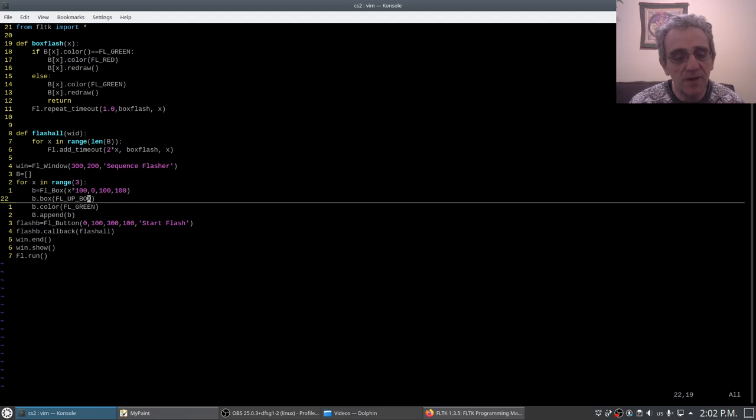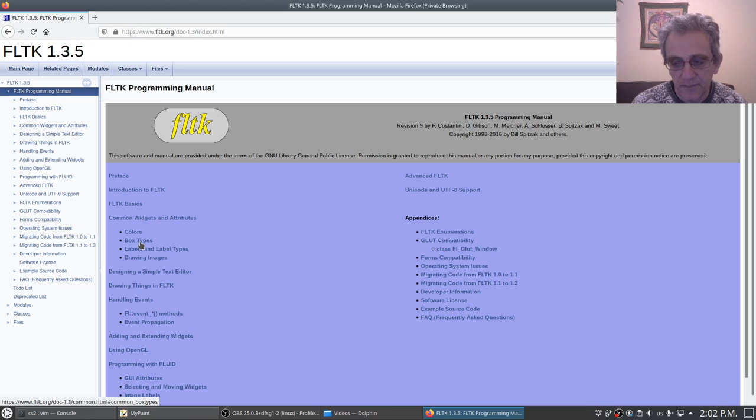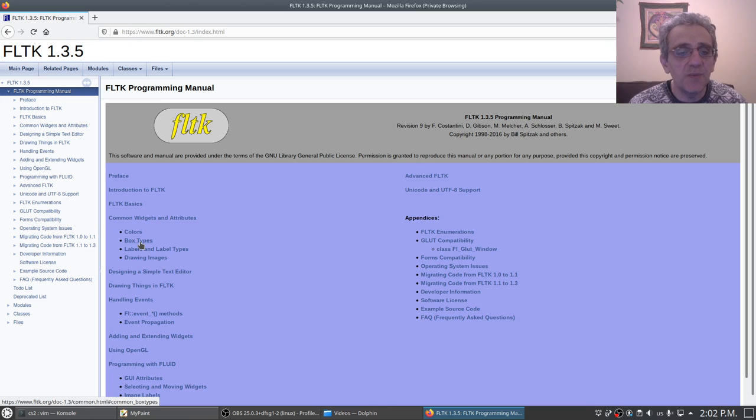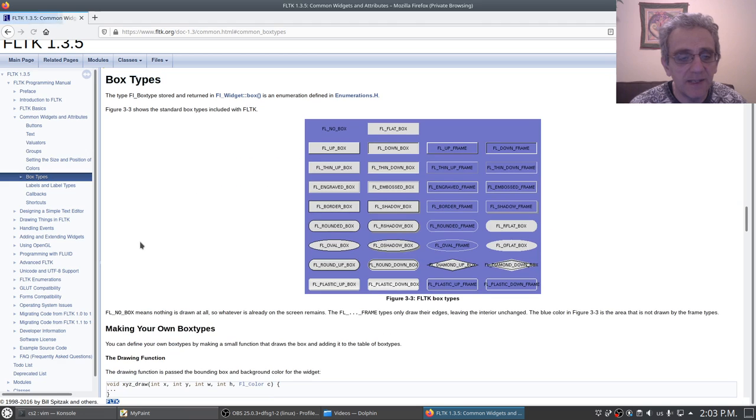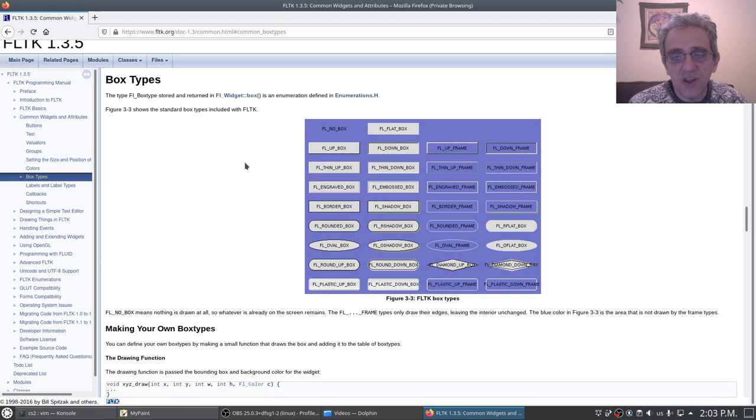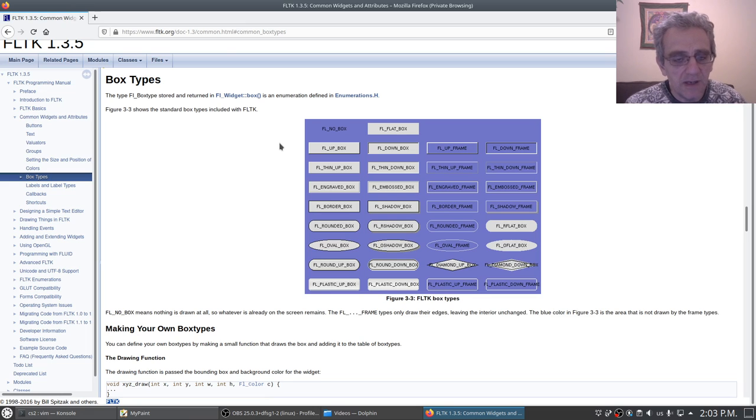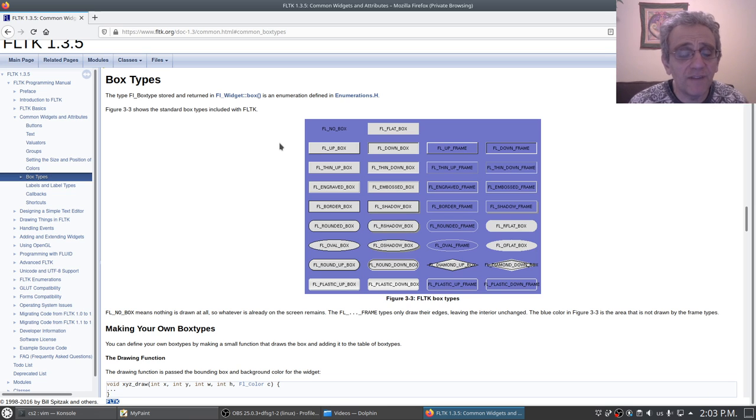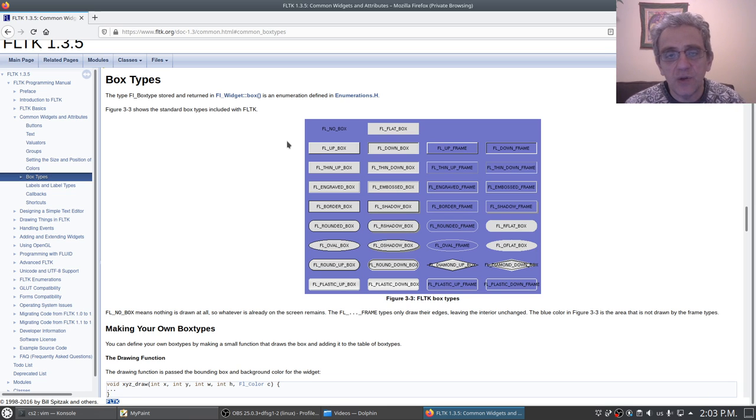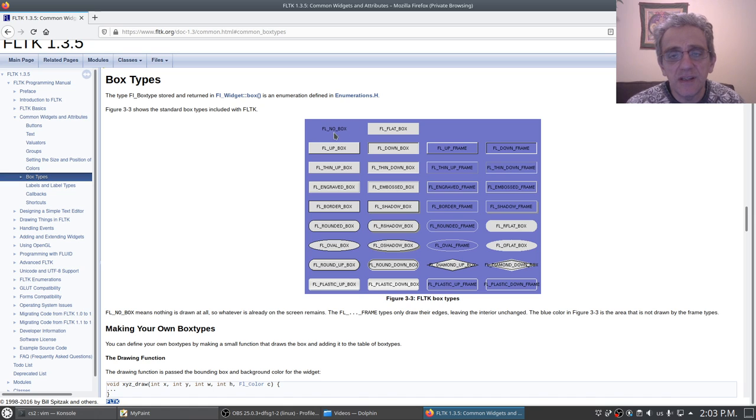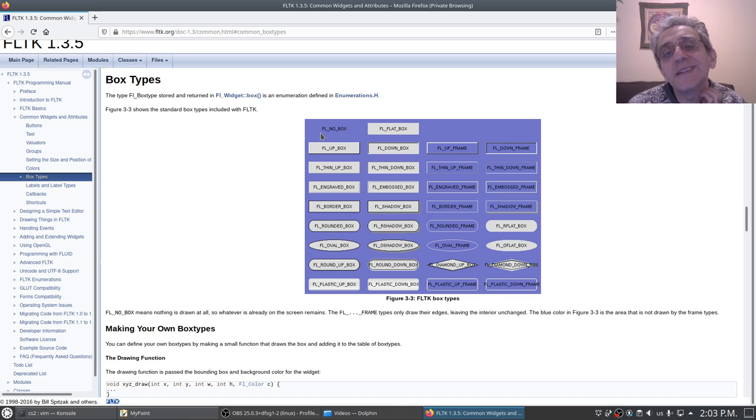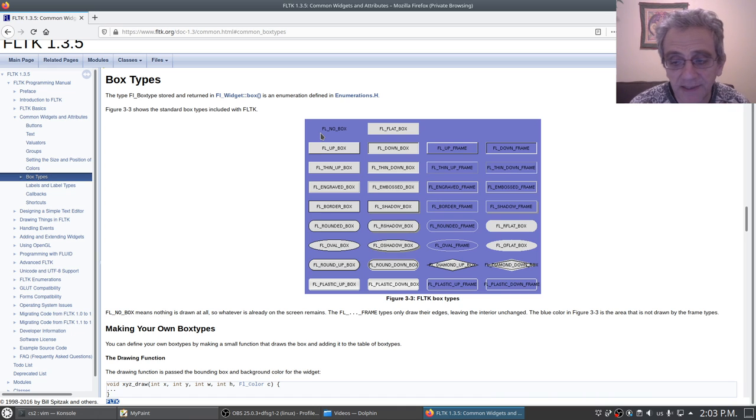The way we set the type, if you remember in the documentation, we have box types and there they all are. But what I've come to discover is that by default many times the default box type is FL_no_box.